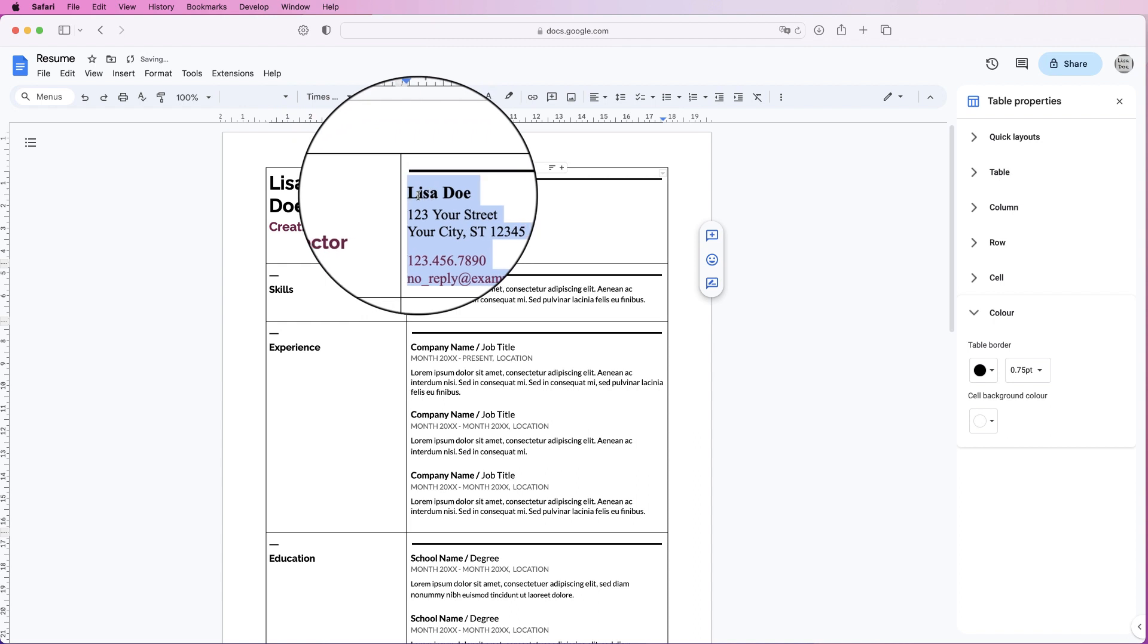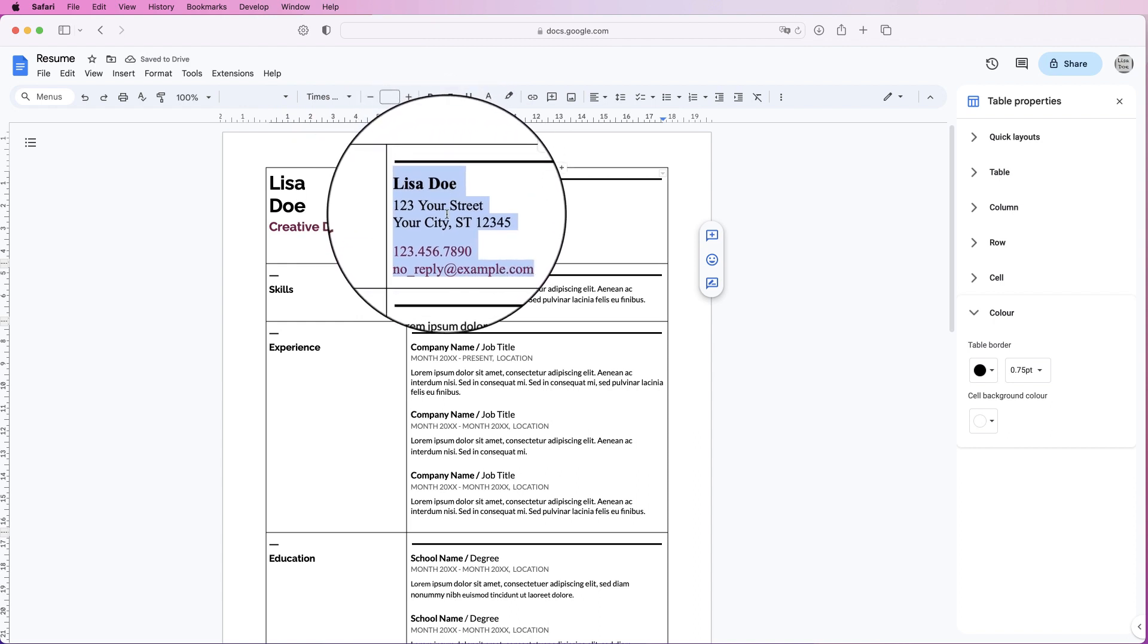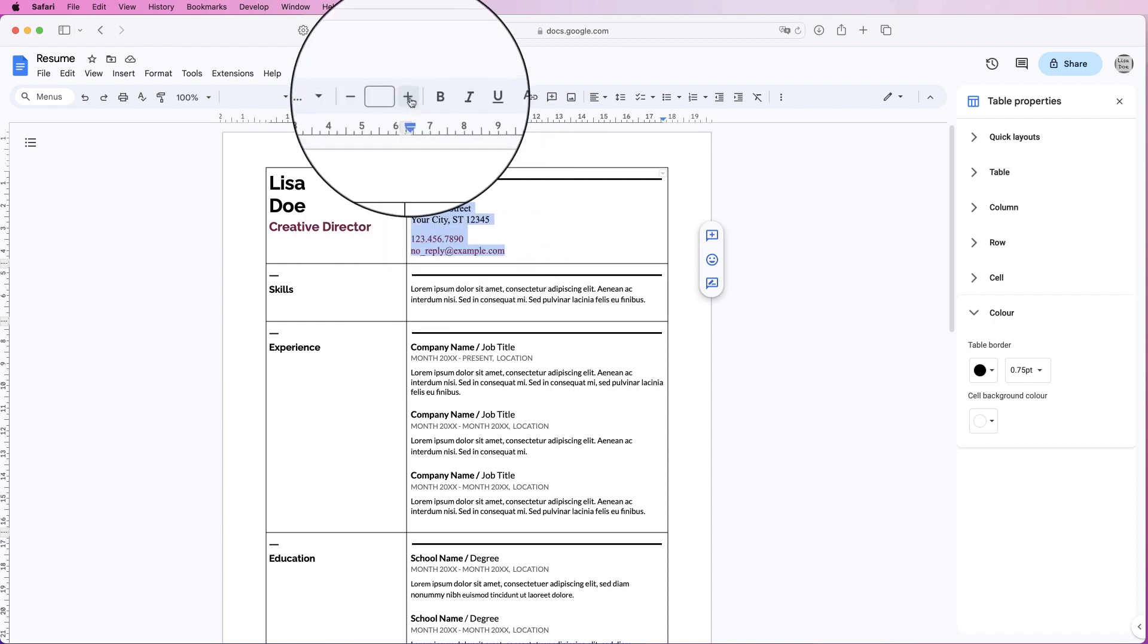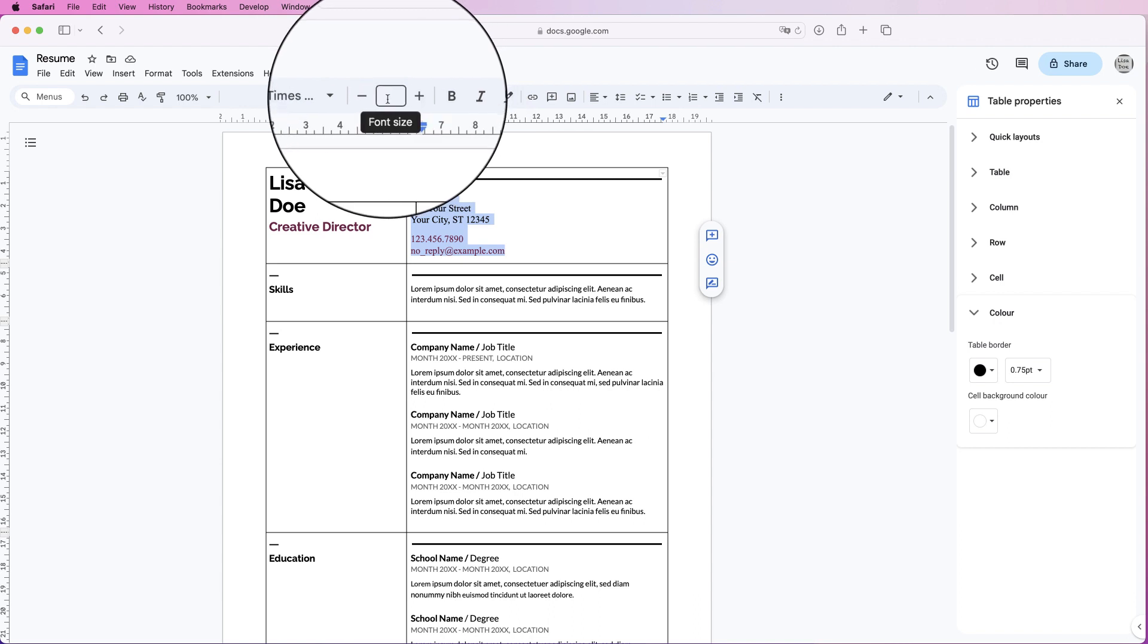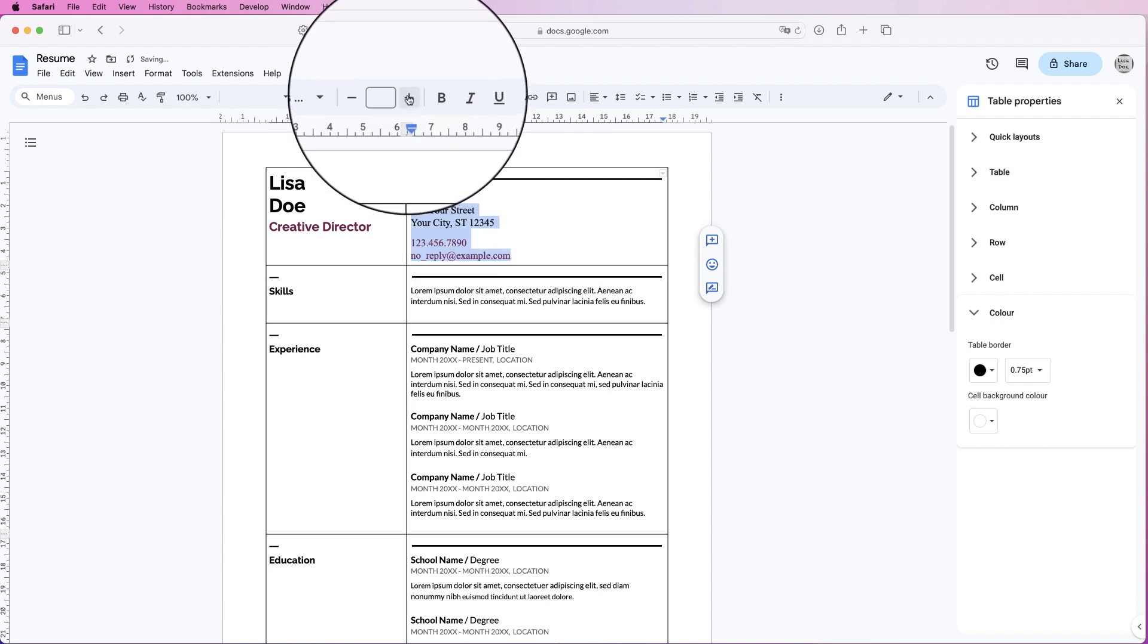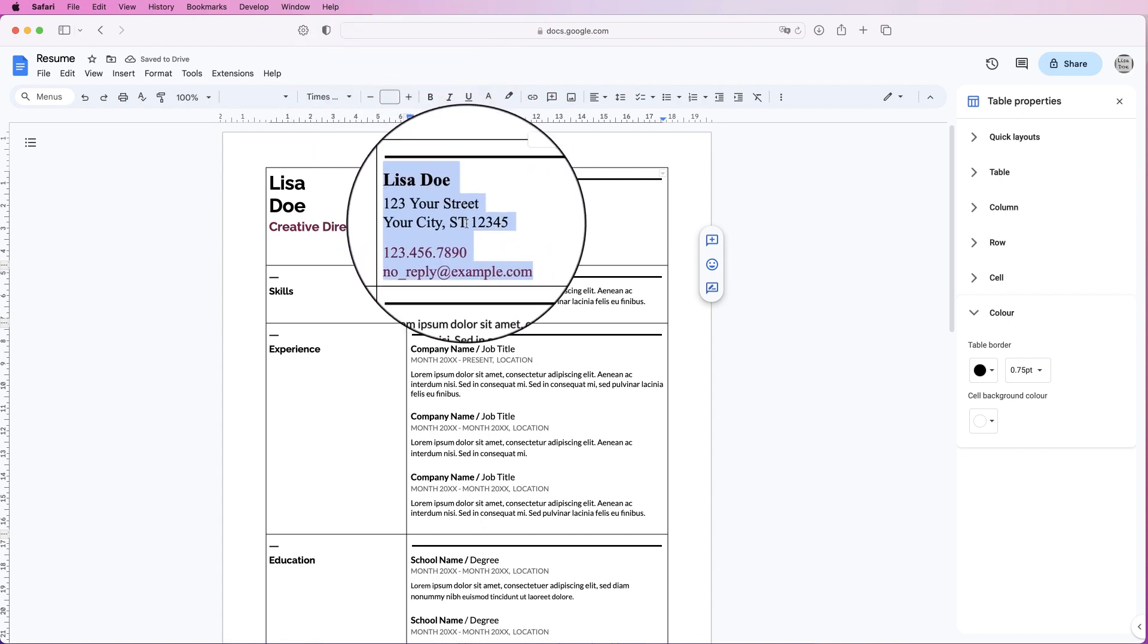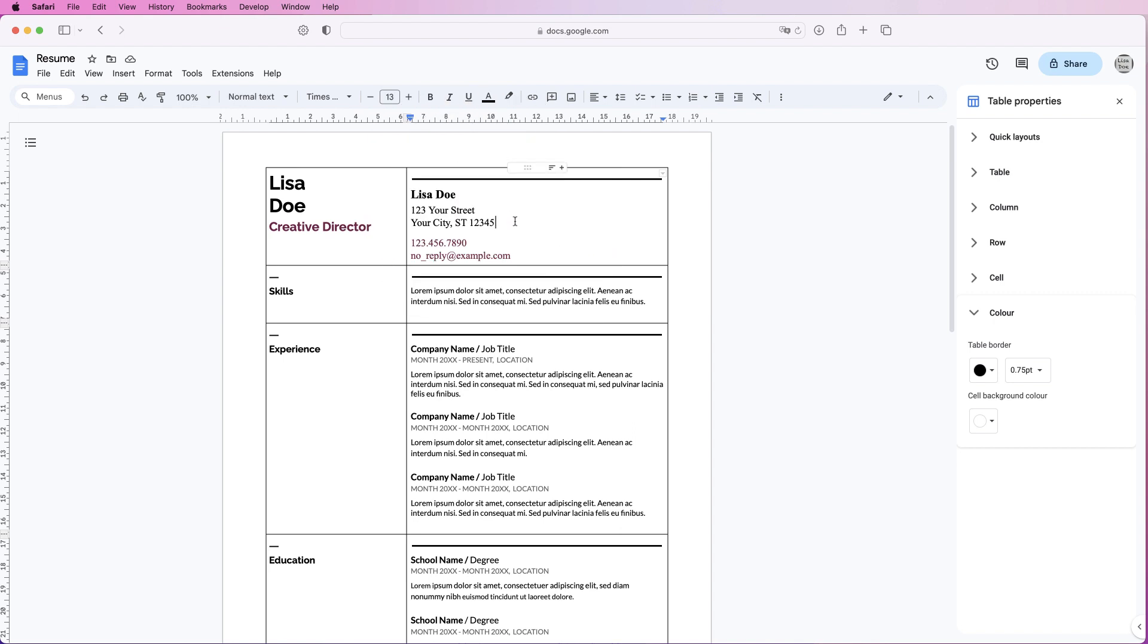So this particular text here is bigger than this text here. What it won't do is put it all to one particular size. It will just increase the size by two or three or four points depending on what you want, in ratio to where it was before. So that's another thing that you can do.